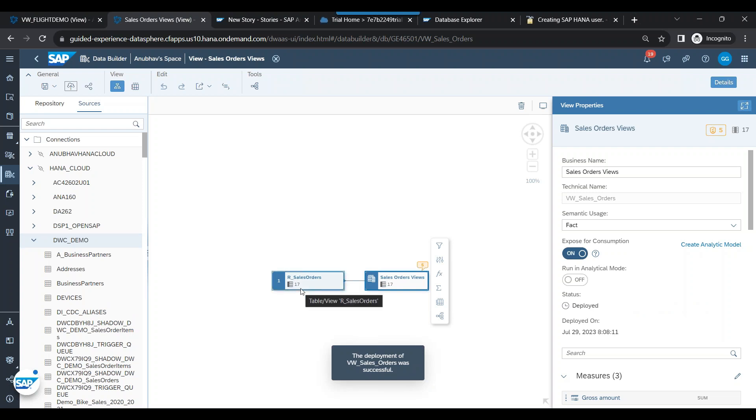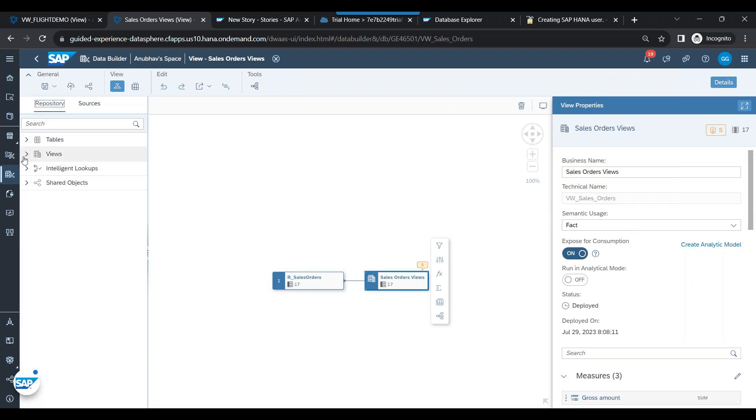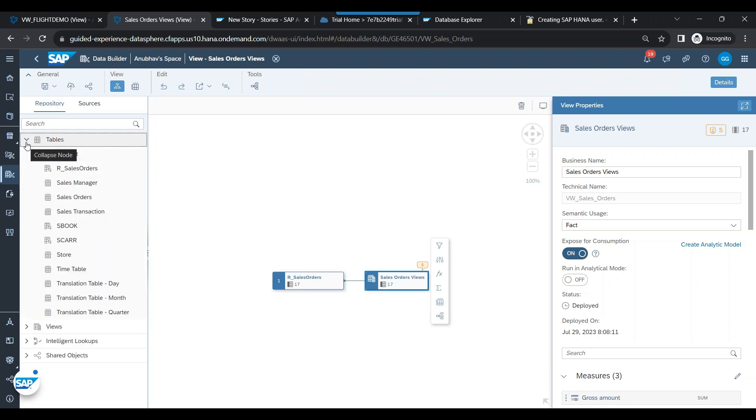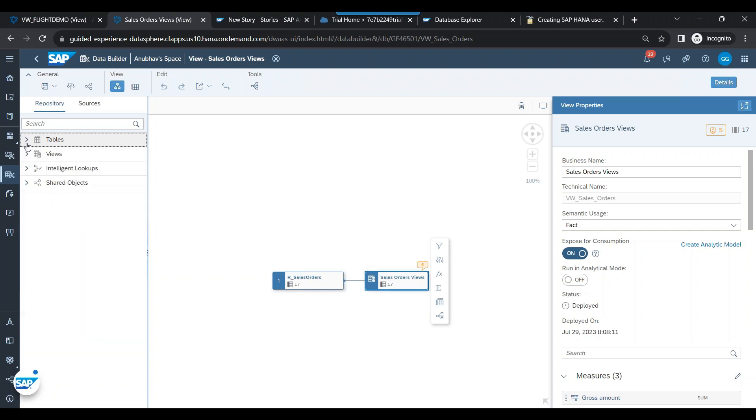Now it will not remove the existing sales order table which you already had earlier. That table you can still find in the repository, but it just replaced the source.